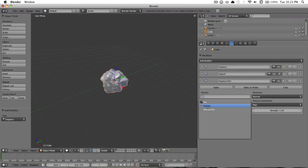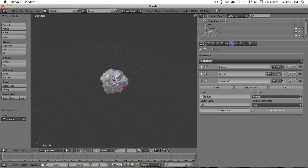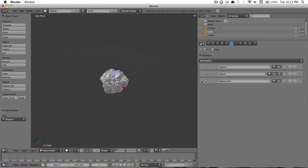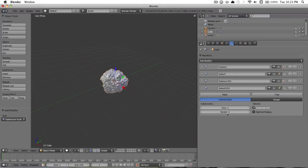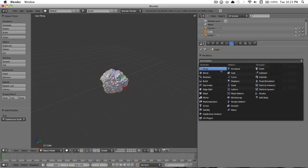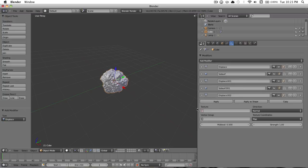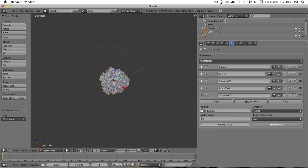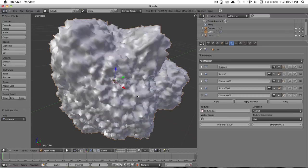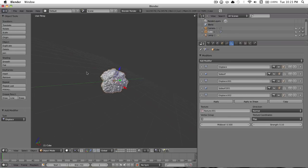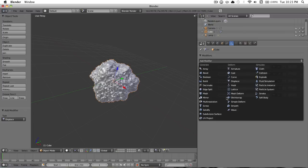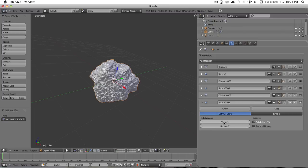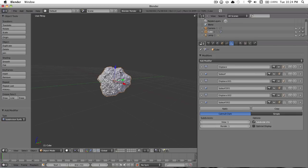Then you add displace, texture with the strength down to about 0.2, add another subsurf, add another displace and change the strength down to about 0.1. I've got this really bumpy thing going here. Last thing I'm going to do is add one more subsurf, and we're almost good to go.